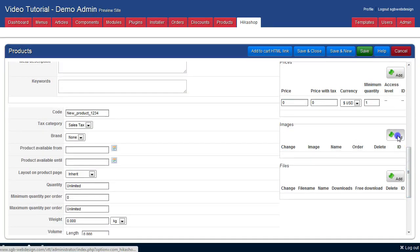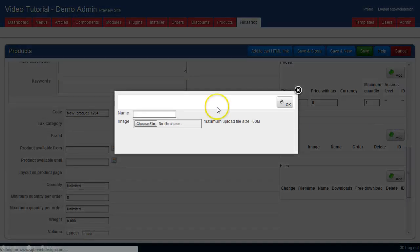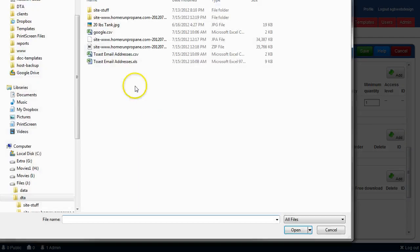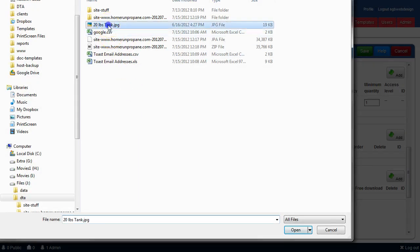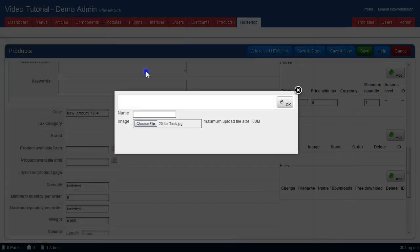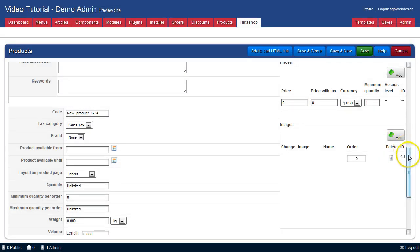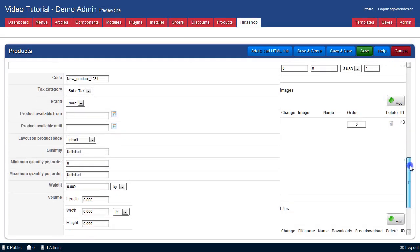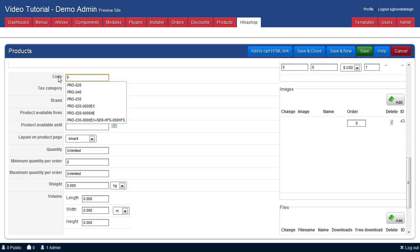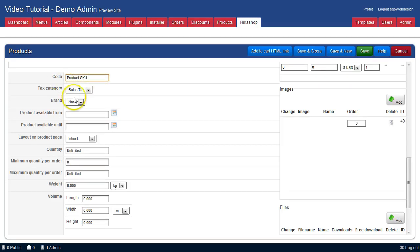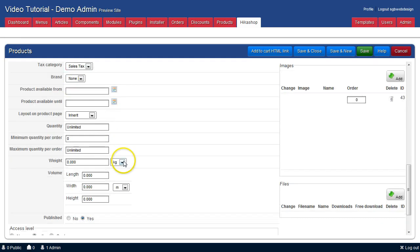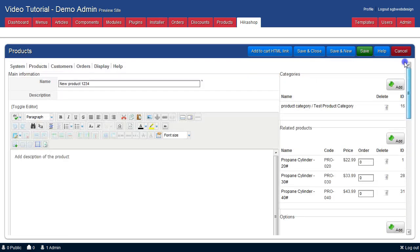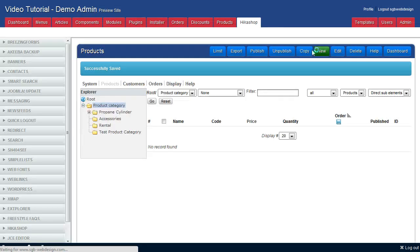Back on the main product, we will add an image. We will add a product SKU. Click save and close.